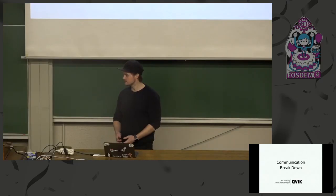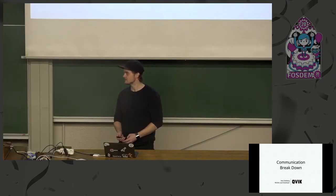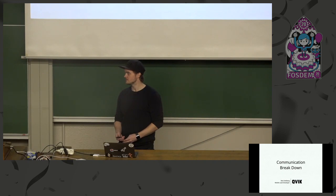Now it's time to introduce Bob. He's going to talk about communication breakdown credits. So please welcome him.